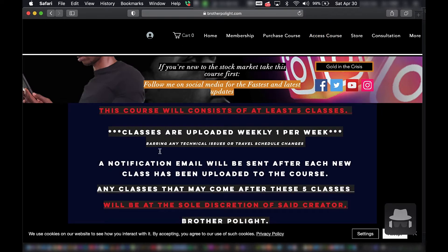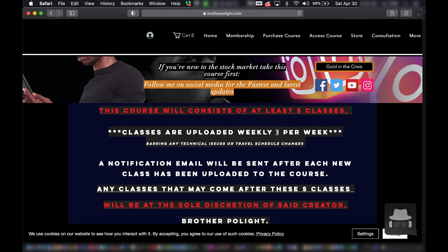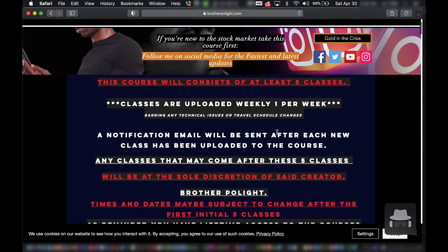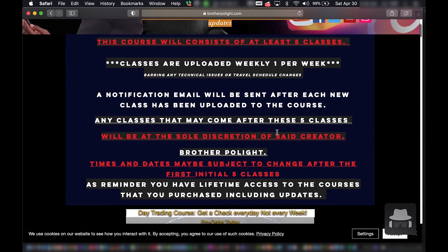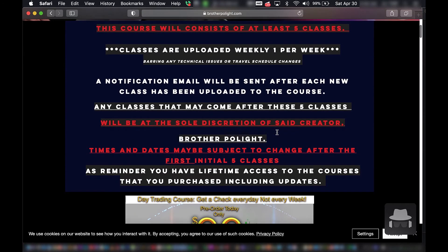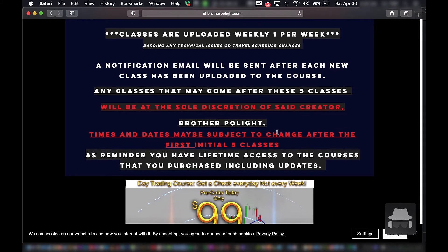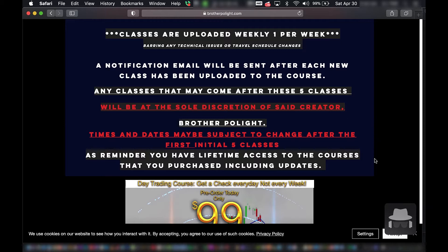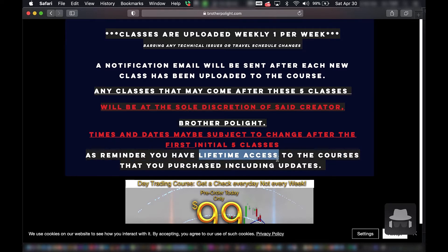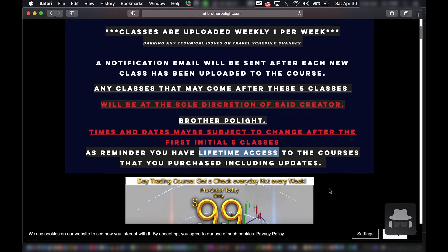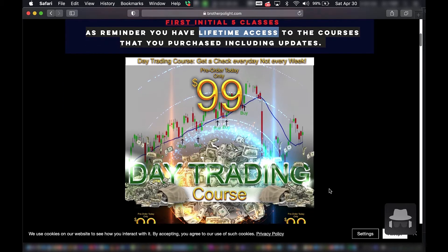Okay here we are. This course will consist of at least five classes. Classes are uploaded weekly, one per week, barring any technical issues or travel schedule changes. Any classes that come after these five classes will be at the sole discretion of said creator. As a reminder you will have lifetime access to the course that you purchase, including updates.